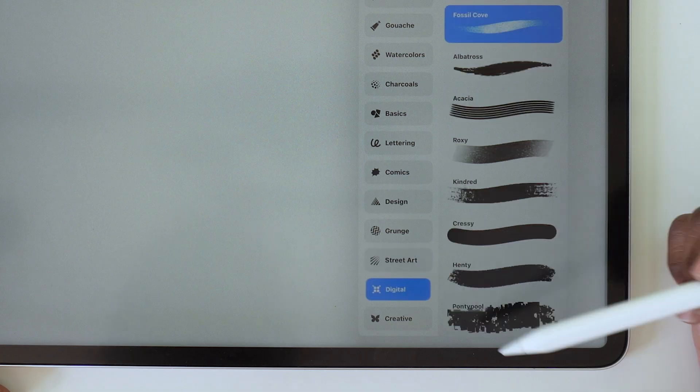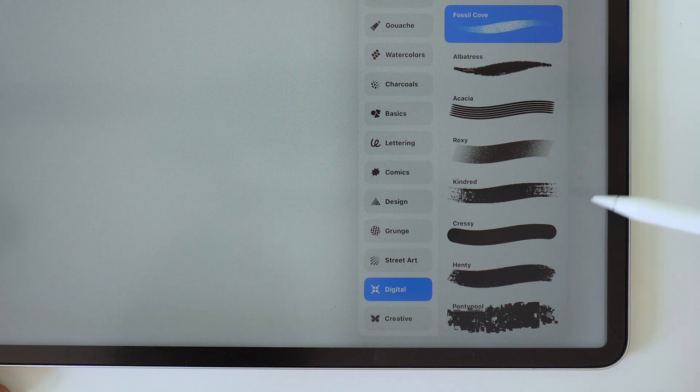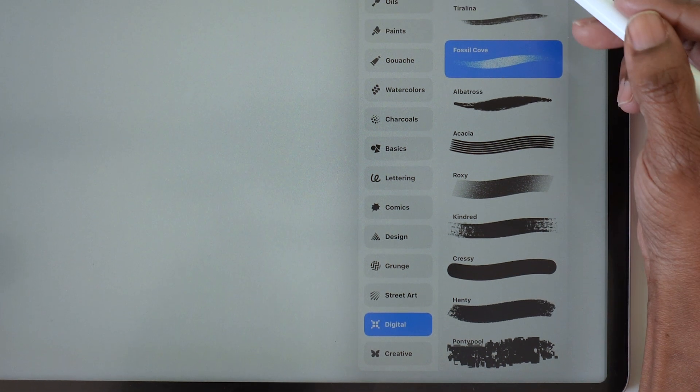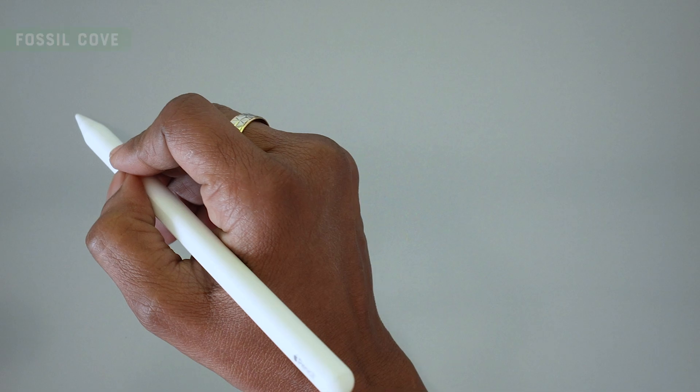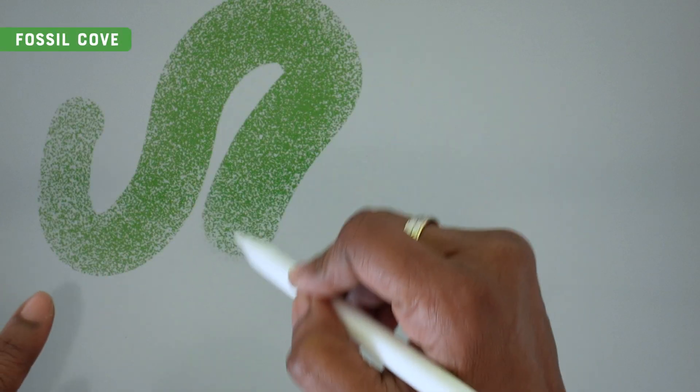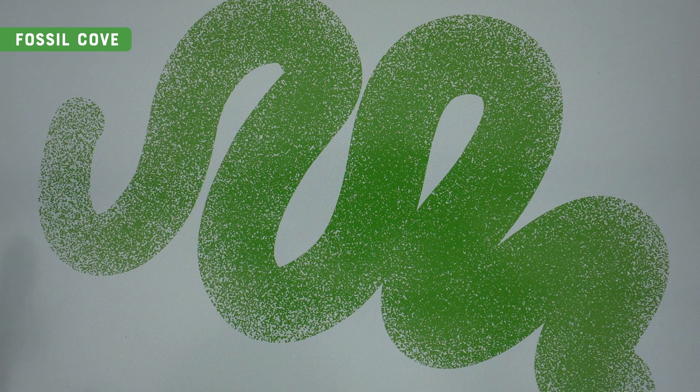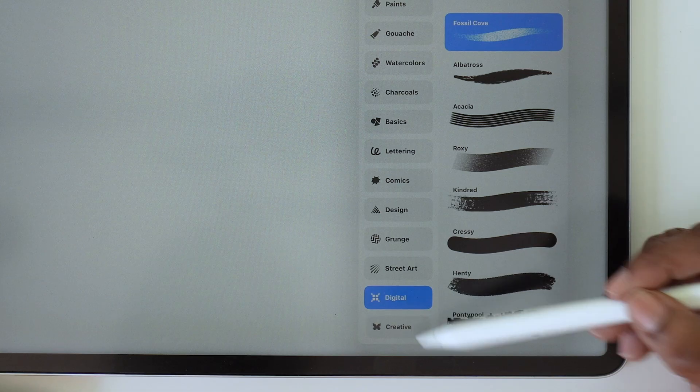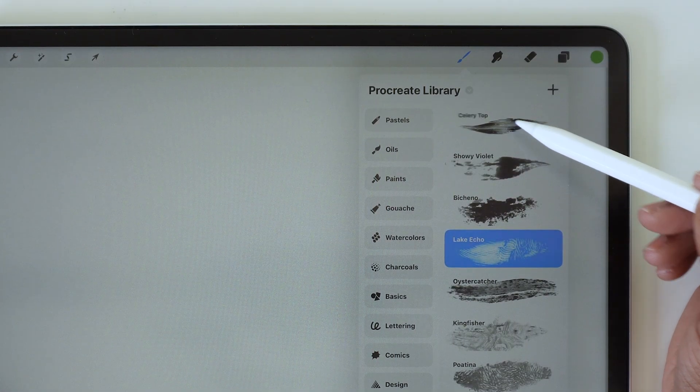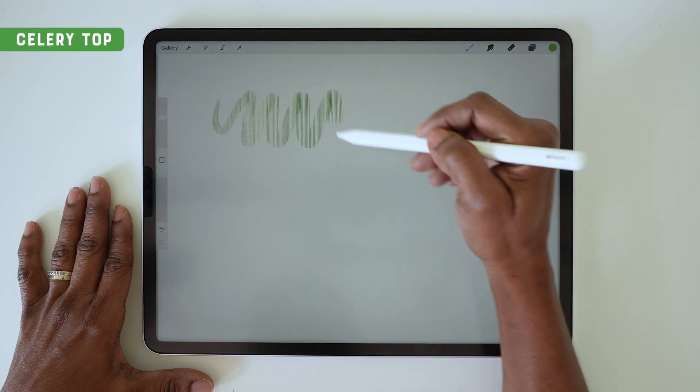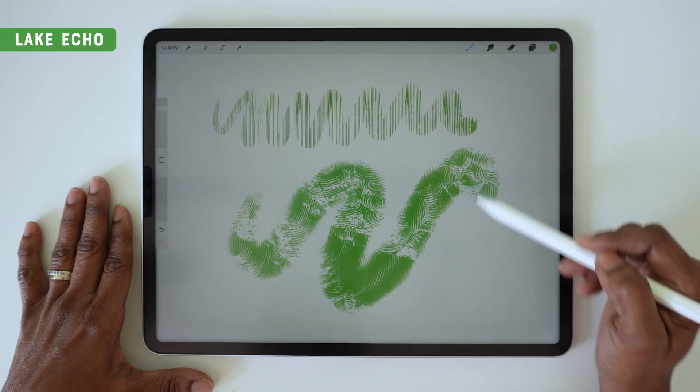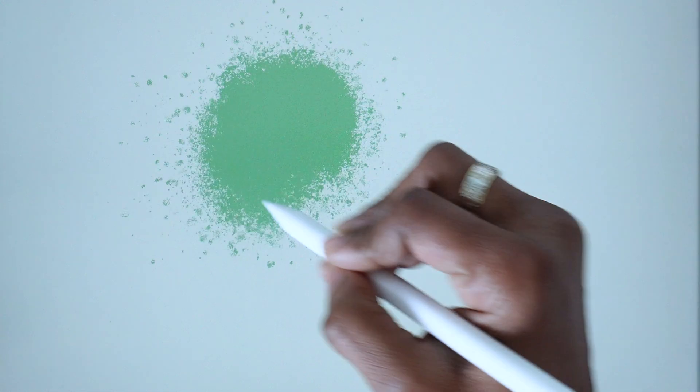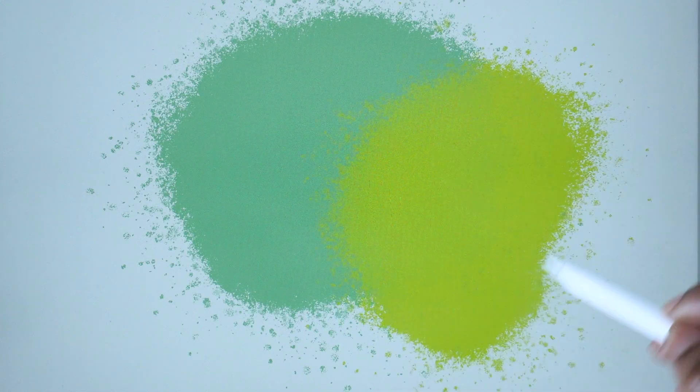Then under street art, you've got cool brushes like this one, Kuni, which looks like spray paint. In the digital set, another group of interesting, kind of experimental brushes—like this one, for example, which kind of moves a little bit as you're drawing with it. And then the final set is the creative set, which also has several interesting texture brushes as well.